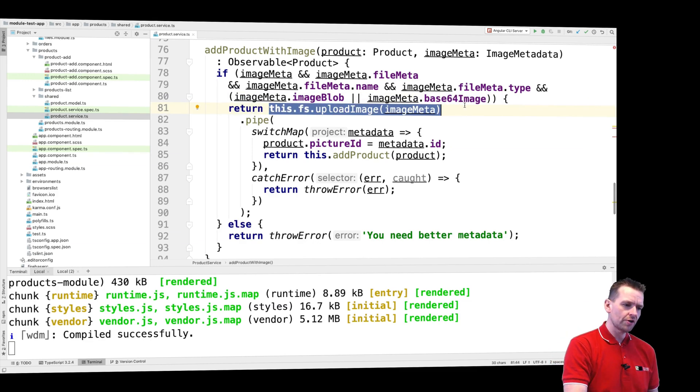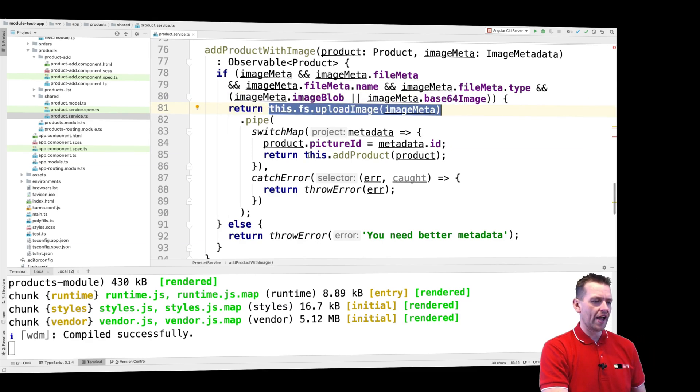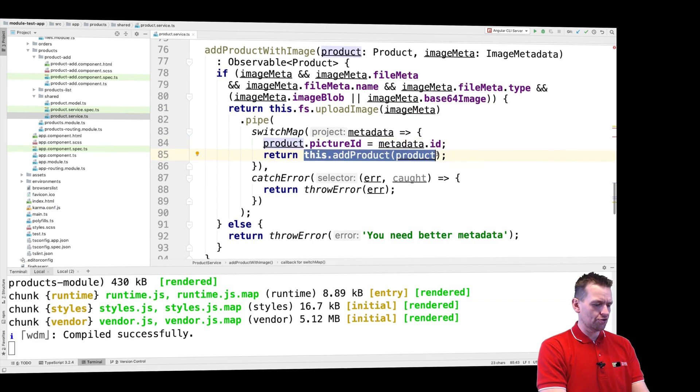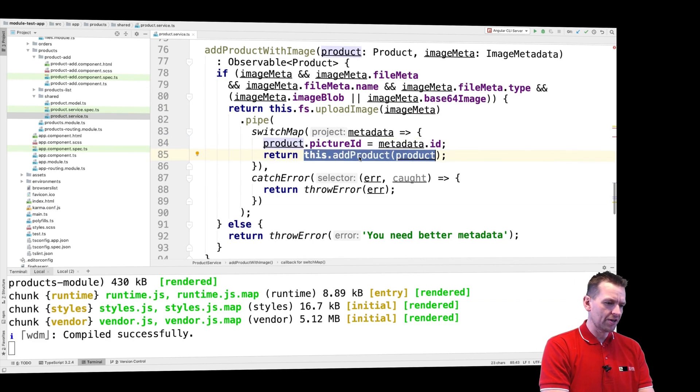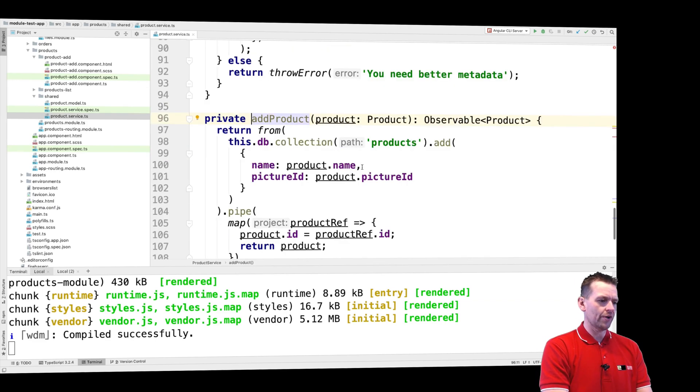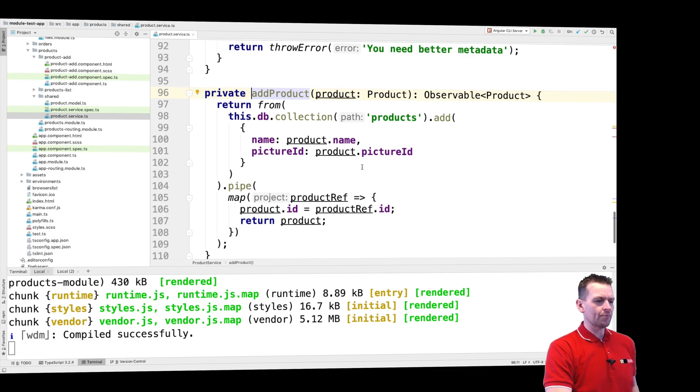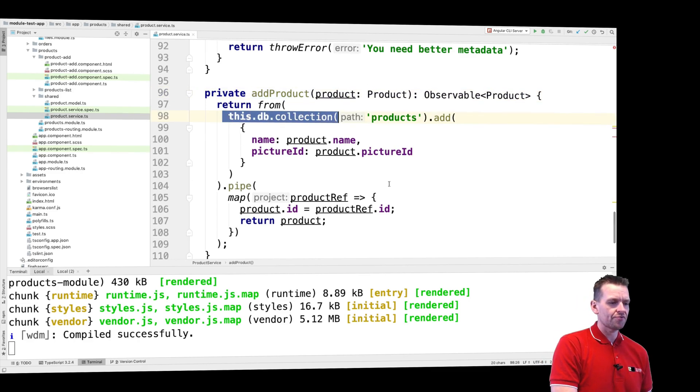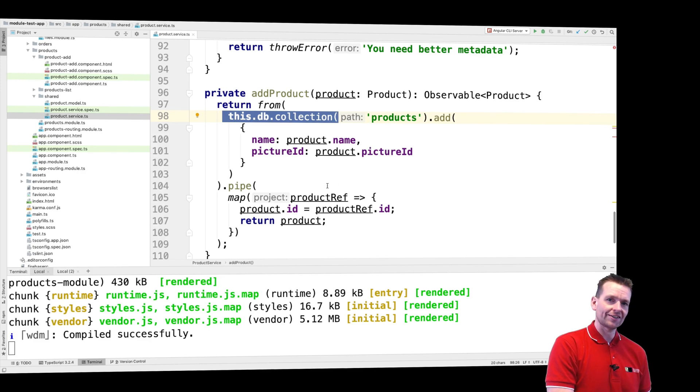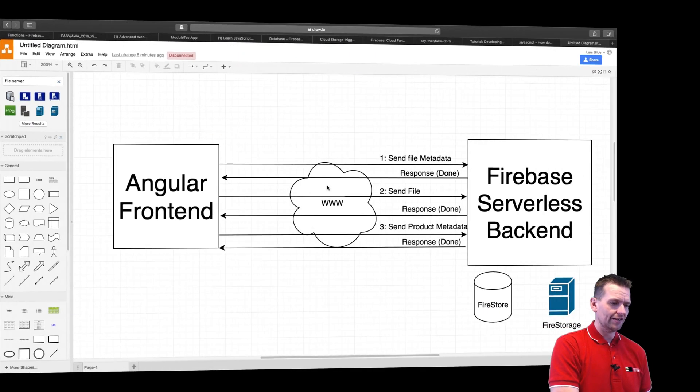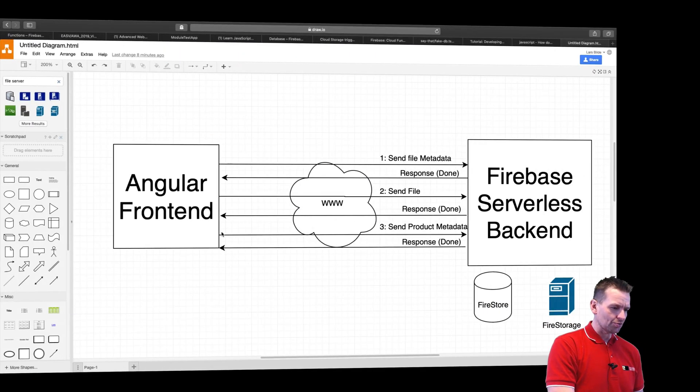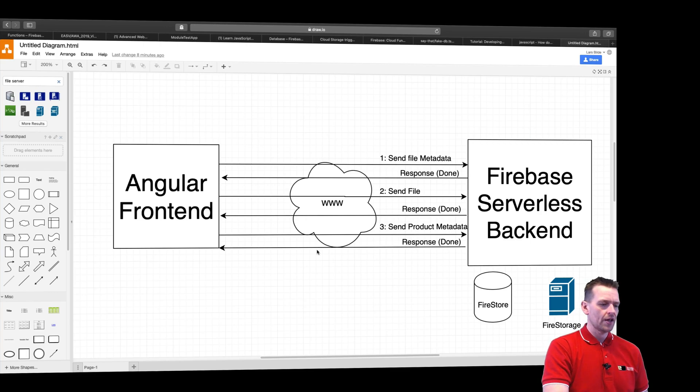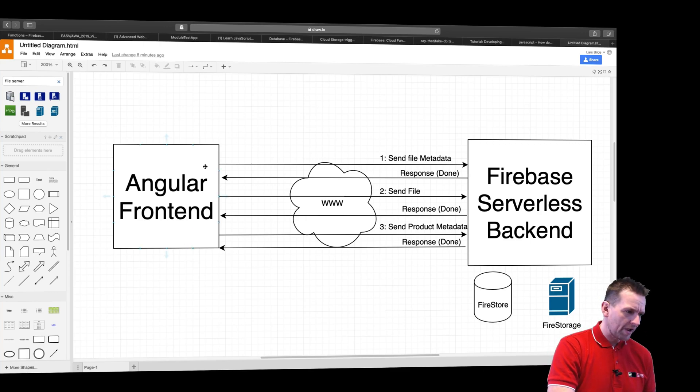Now step three is go and add the actual product to the Firebase database, Firestore. So I'm going to send this now as the third request and go to the collection of products and add the actual product I just created. This is the third request. Angular is doing all of this work for me. I get a response back again.